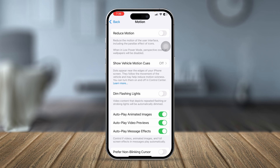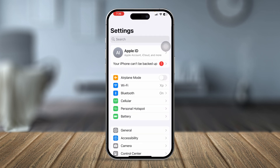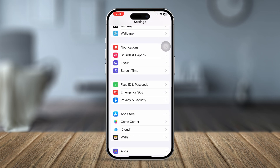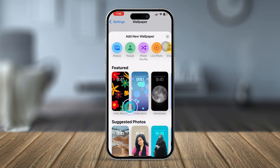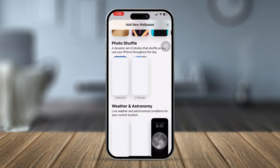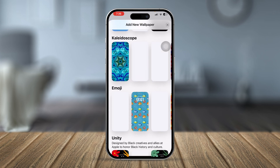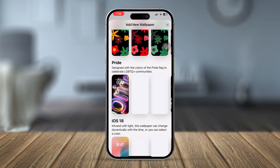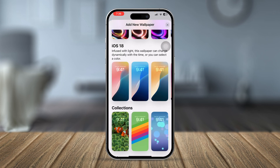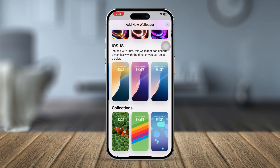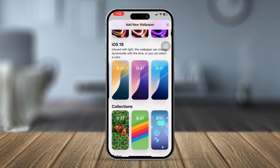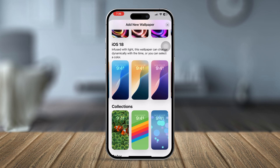So simply turn those off, then go back and navigate to Wallpaper. Tap on Add New Wallpaper and scroll down to find the dynamic wallpaper that you want to set. You can see there are quite a lot of wallpapers, and if you select any of them, you can see the color is actually reflecting and changing automatically.